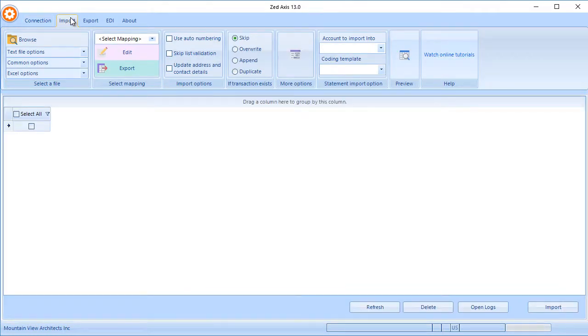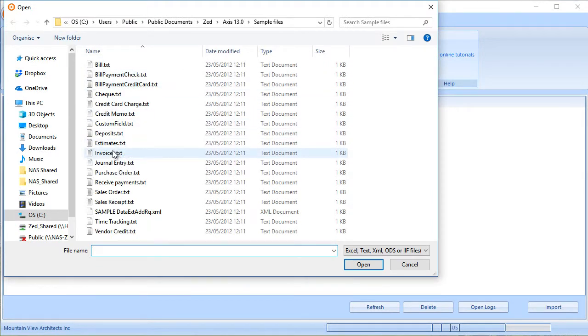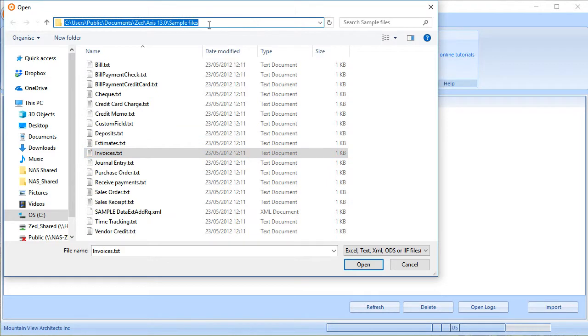Select the import tab and browse to the file that contains the invoice data you're looking to import. Z-Axis supports text, Excel, and IIF file formats. We've got some sample formats here that are pre-installed when you install Z-Axis, so you can use these to test if you don't have data ready to import.